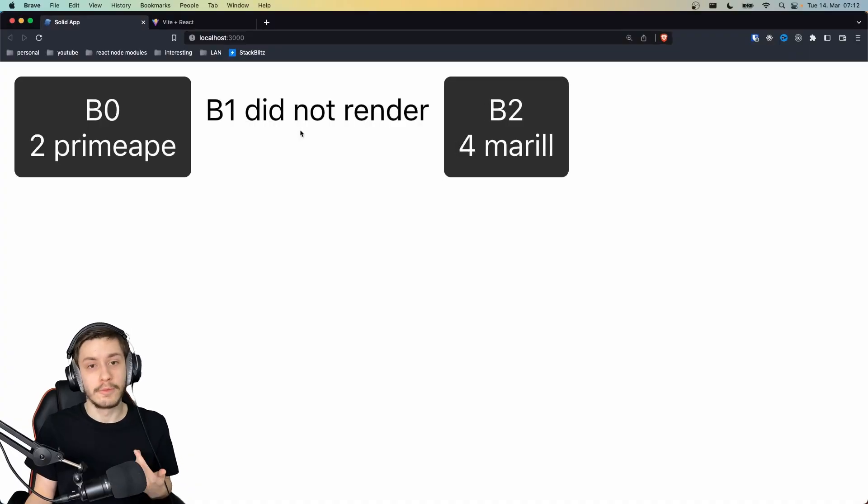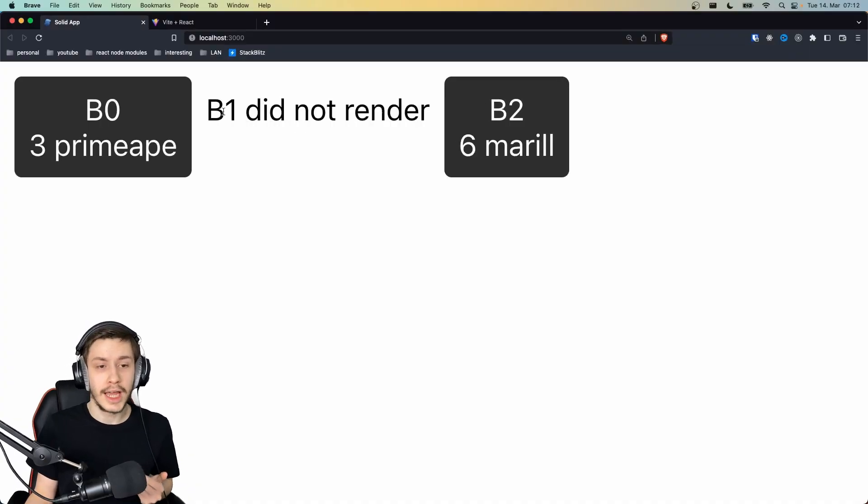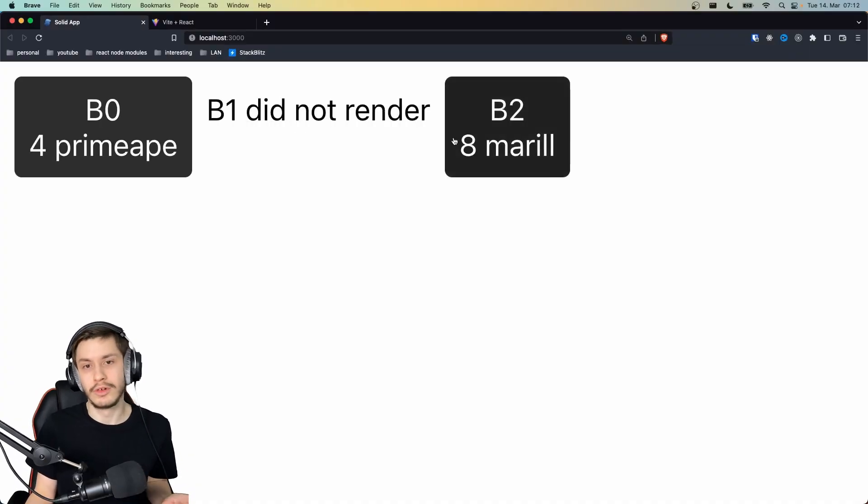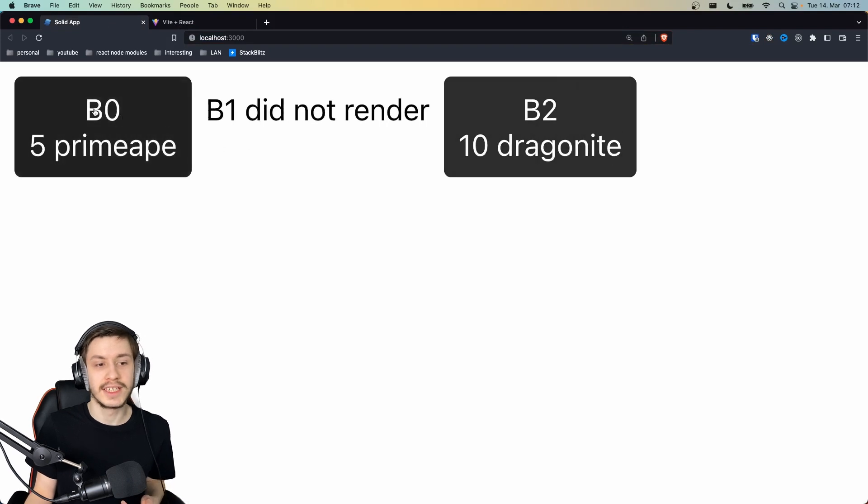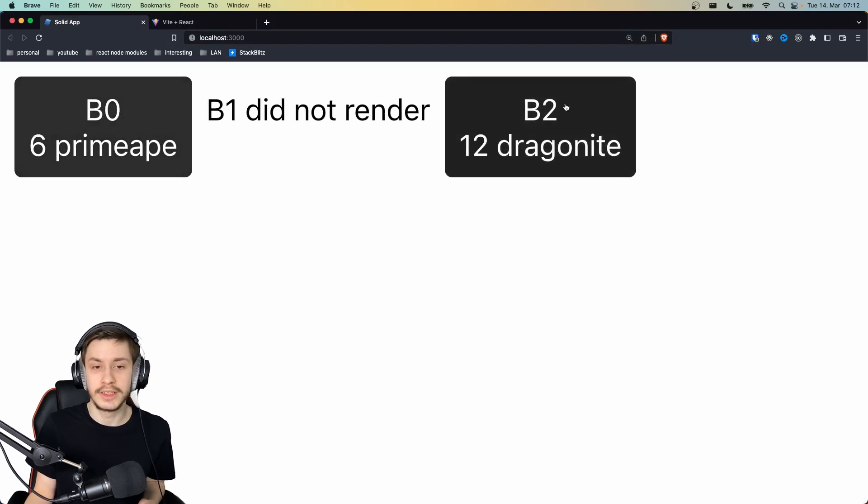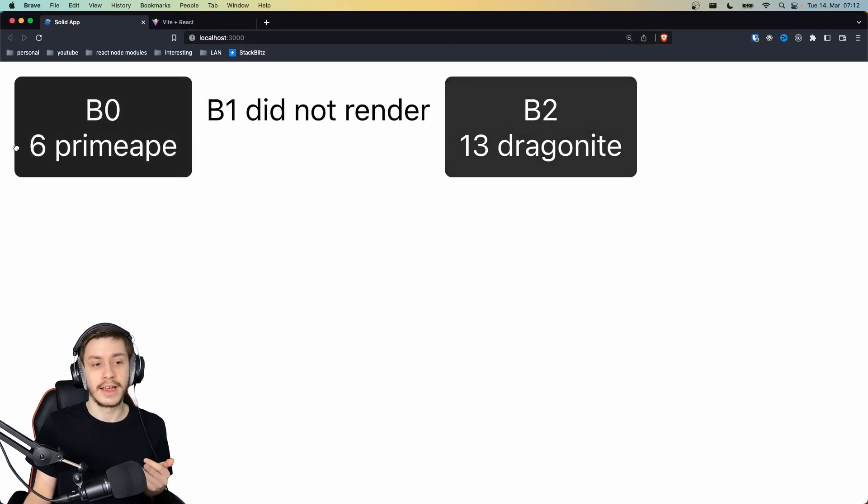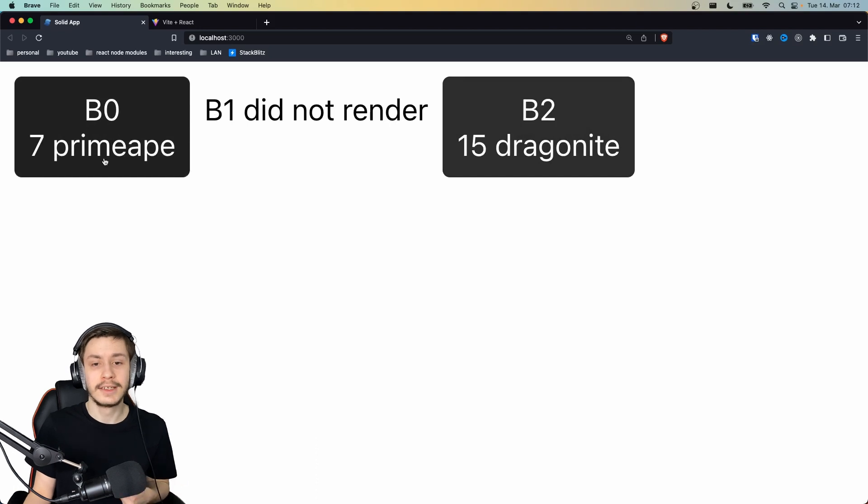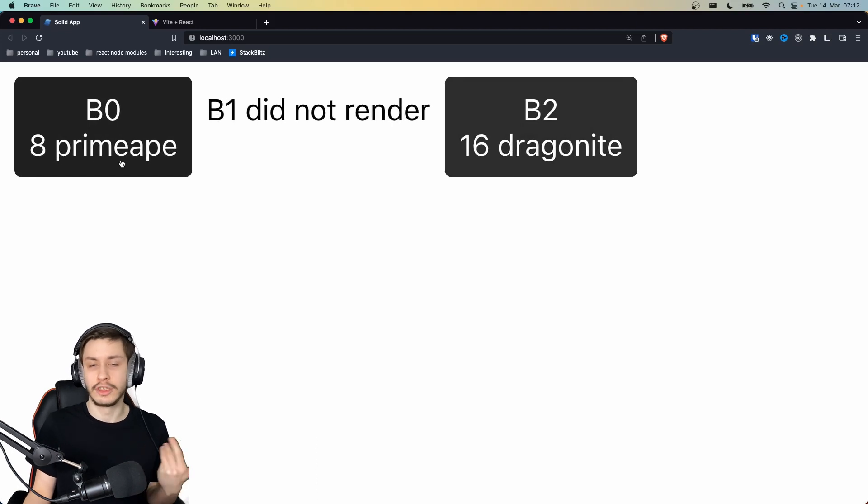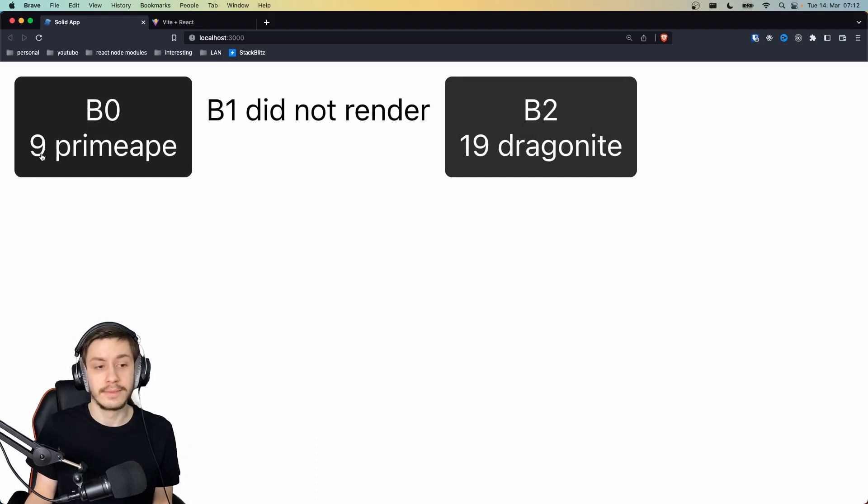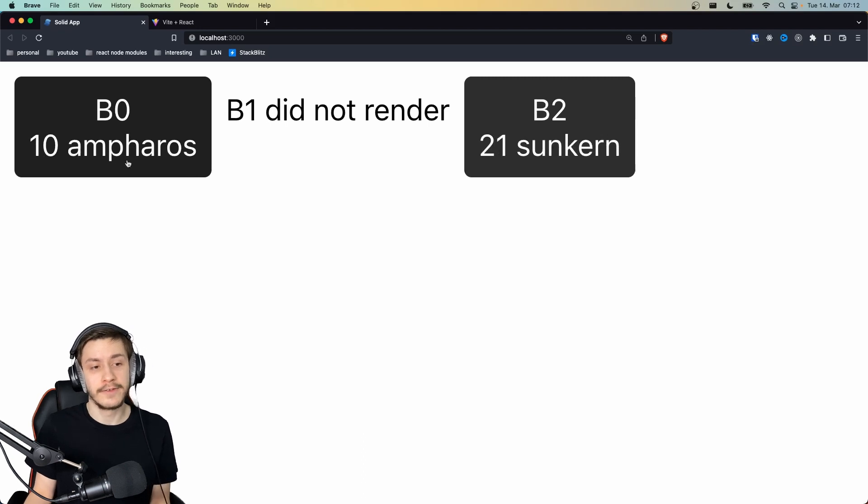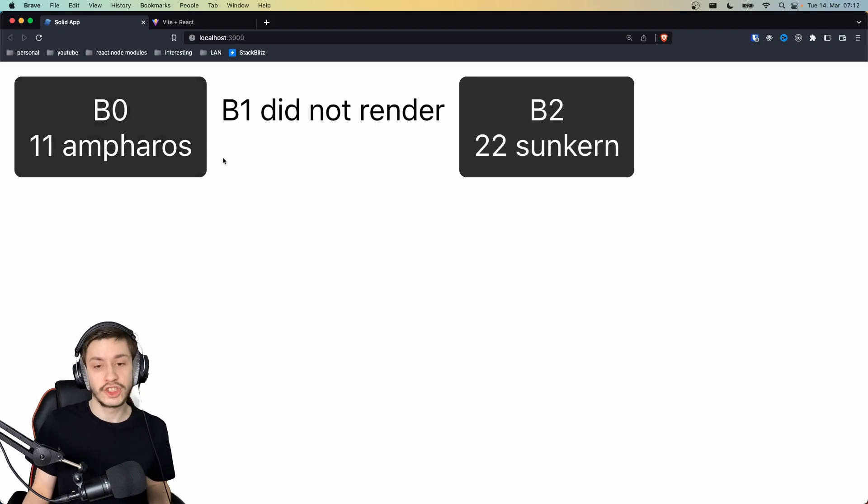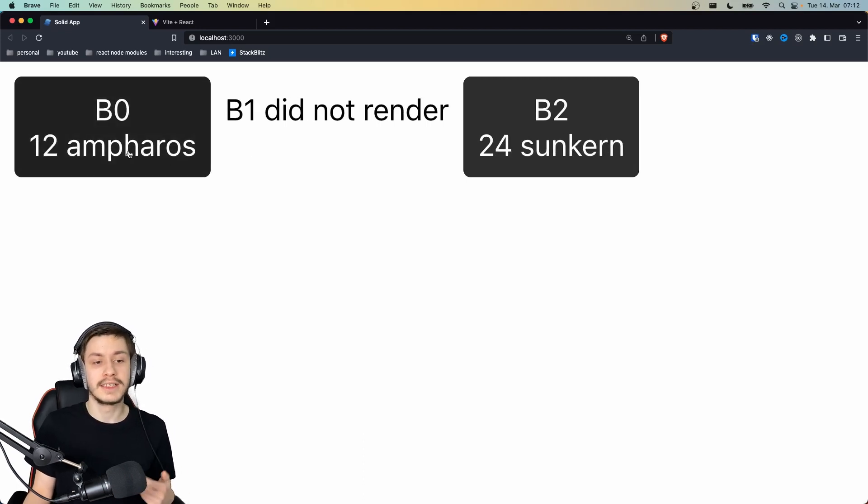Alright, so let's start off by what app we are comparing. We've got this little app that has two or three buttons, basically. Each of these has a label, so B0, B1, and B2. They have a number of times it was clicked, and they also increase this number using an interval, and every time the number is divisible by five, it will fetch a new Pokemon from the Pokemon API and display its name here.